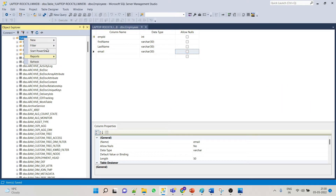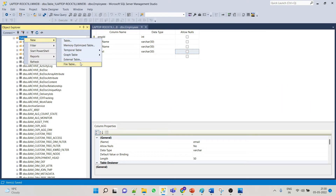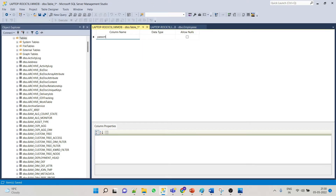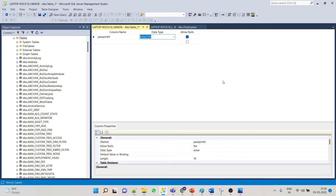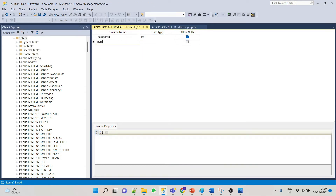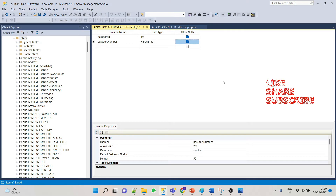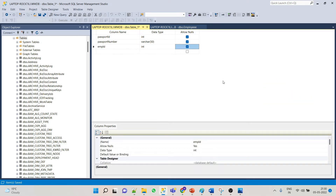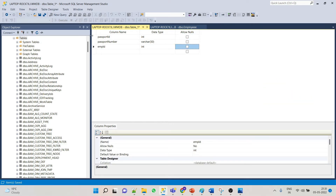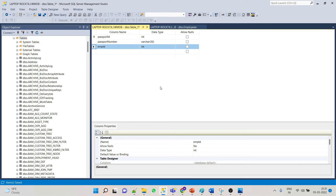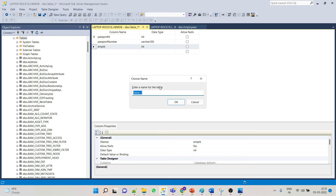Now let's create another table. This would be our primary key. Save this table as Employee Details.